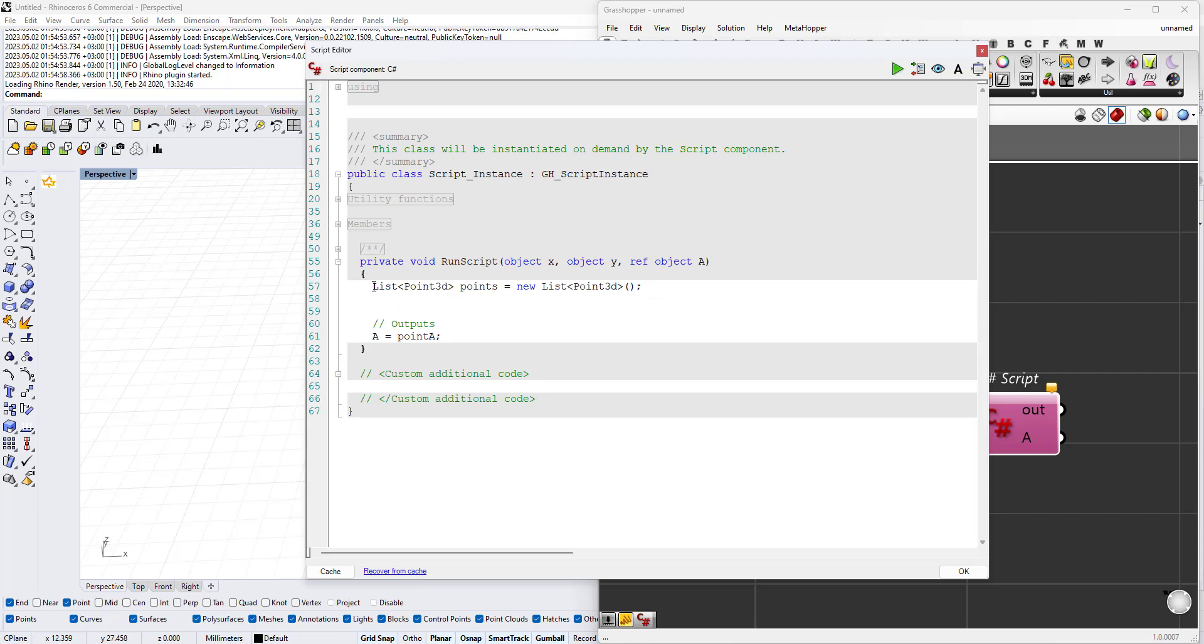Now we need to use the for loop with an index that changes, and this index will be used in the x, y, and z coordinates of the points of the series. To do that, start a for loop and the index will be an integer called i. i will be less than 10 in order to create 10 points, and int i equals 0.